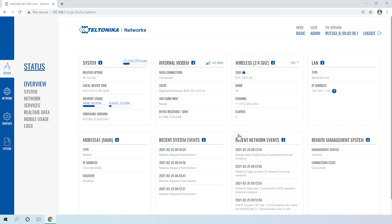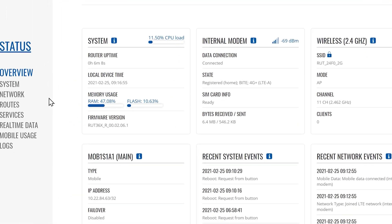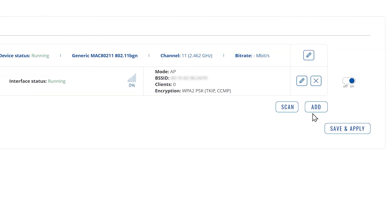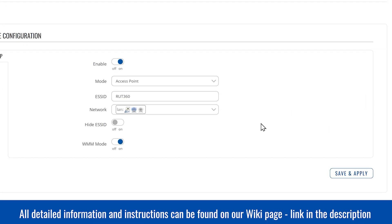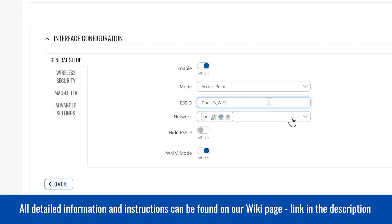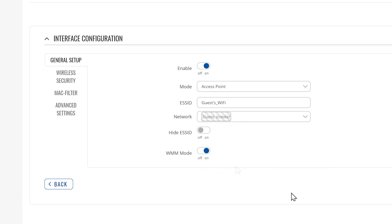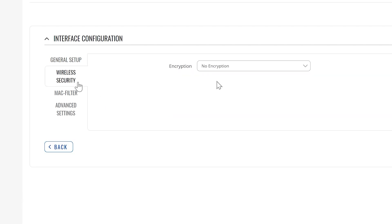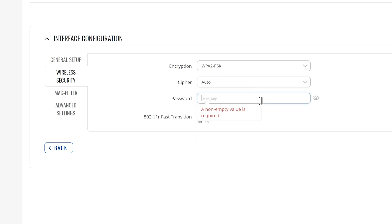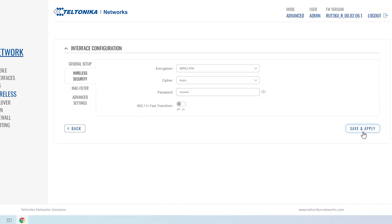First, login to the Router's WebUI and turn on Advanced Mode. Next, navigate to the Network Wireless page and create a new wireless access point by clicking Add. Follow the on-screen instructions. When finished, switch to the Wireless Security tab and select the Encryption Type, followed by the password — make sure you use a secure password. Then click Save & Apply.